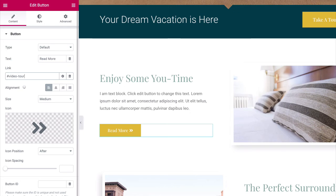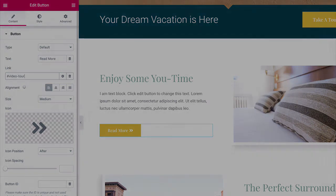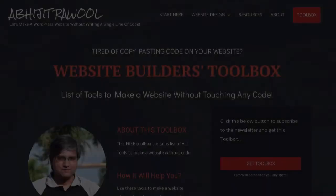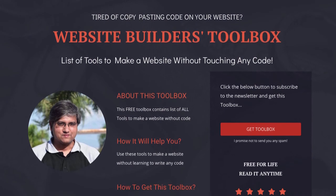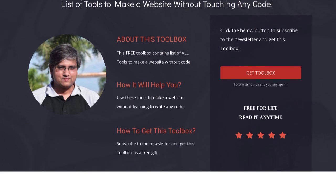Now that you know how to link to a section in Elementor. Do you want to know about the cheapest tools to build and run a website? I have created Website Builders Toolbox that will give you this list of cheap tools. Click the link below this video to get the Website Builders Toolbox.